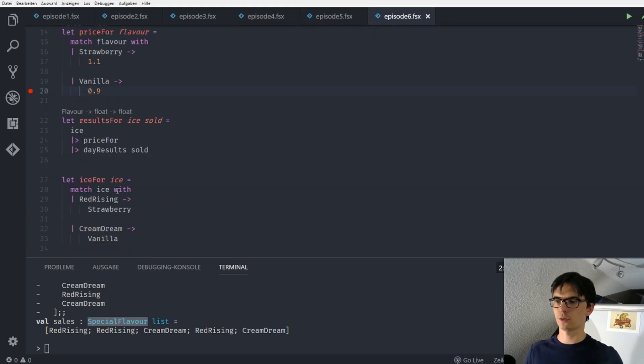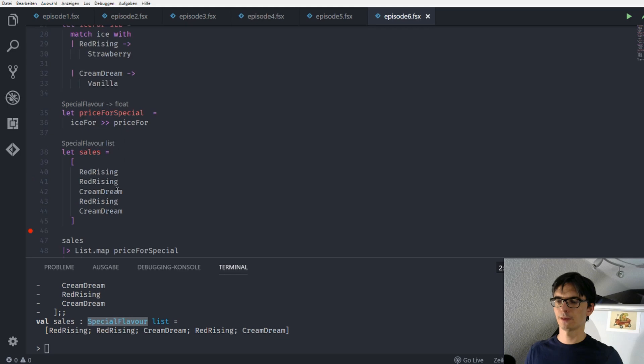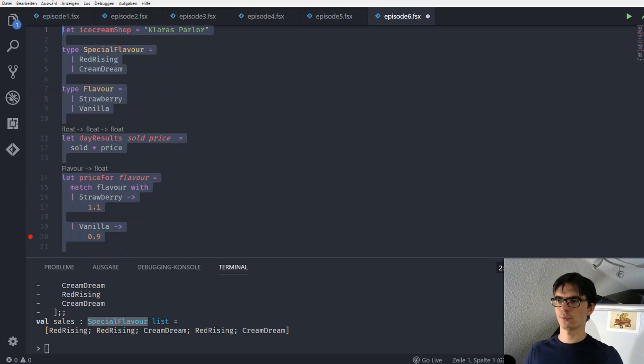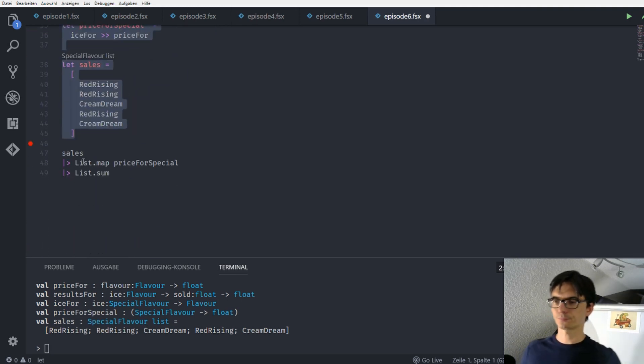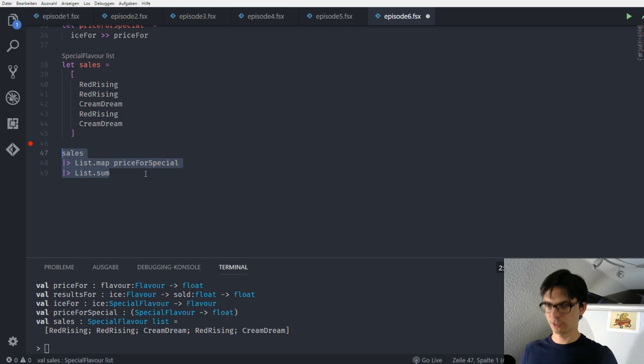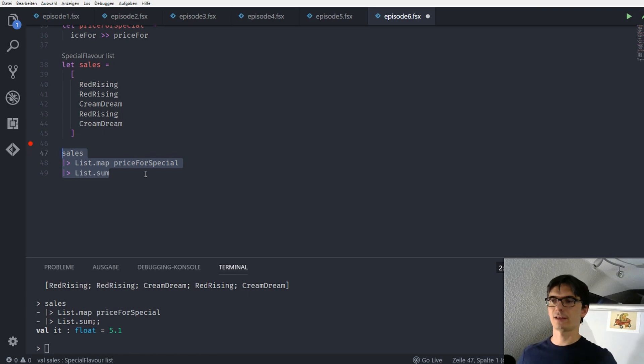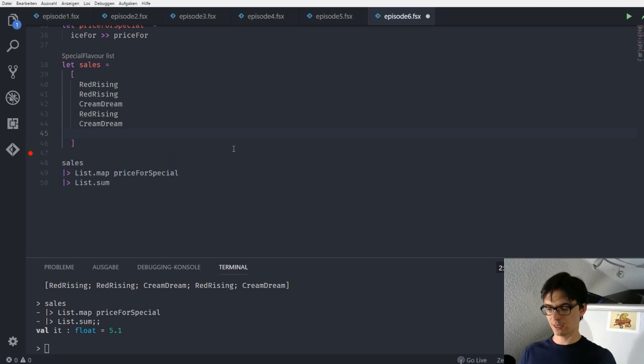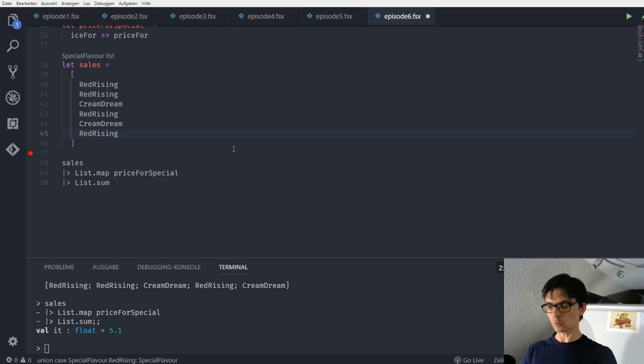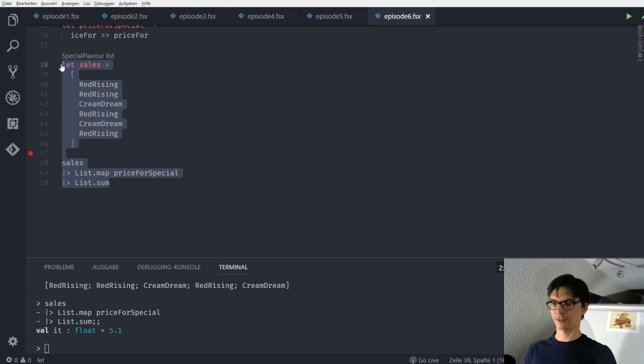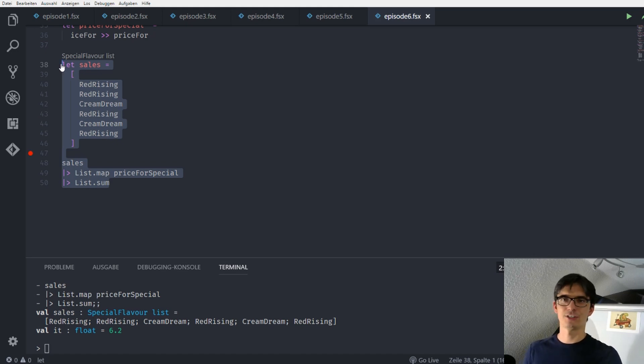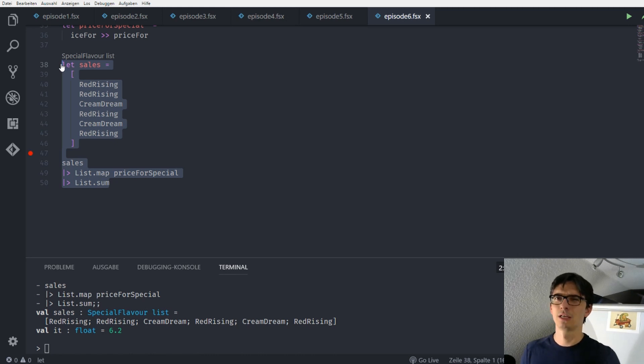And then I think we should have fixed our whole program. So evaluating this, all of our code, and then evaluating our function here that calculates the result for one day, we get again the 5 euro and 10 cents. And now when we add the red rising with auto-completion and no errors whatsoever here and we evaluate this again, we see that now we get our 6 euros and 20 cents. Isn't this awesome? I can't really say how much I love discriminated unions and pattern matching.